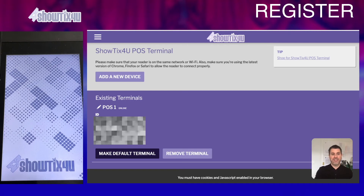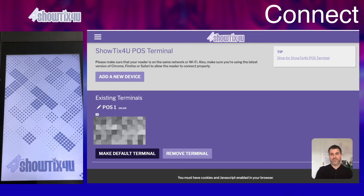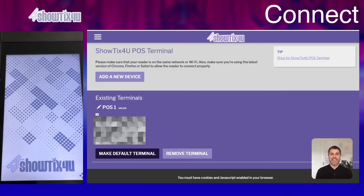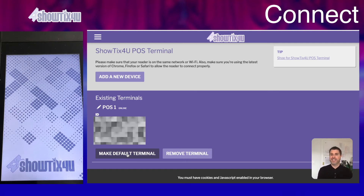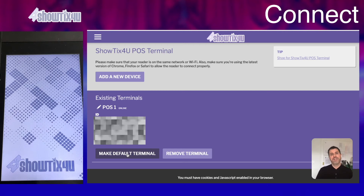Now we've registered the device, and we're going to look at the connection process. Remember, connecting is assigning a specific POS Terminal to a specific user and their logged-in session. There are multiple ways to connect. The first is by presetting the connection: on the POS Terminal screen, you'll see a button that says Make Default Terminal. This connects the POS Terminal to your current logged-in session. If you logged out, you would no longer be connected. Clicking the Make Default button will connect and preset the connection.